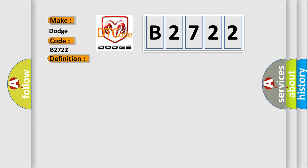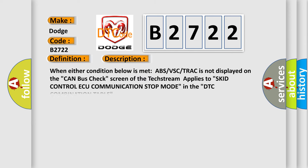And now this is a short description of this DTC code. When either condition below is met, ABS vs CTRAC is not displayed on the CAN bus check screen. The text stream applies to SKID control ECU communication stop mode in the DTC combination table.